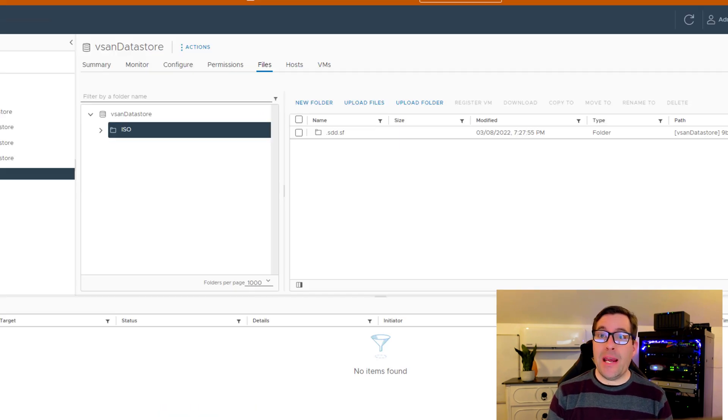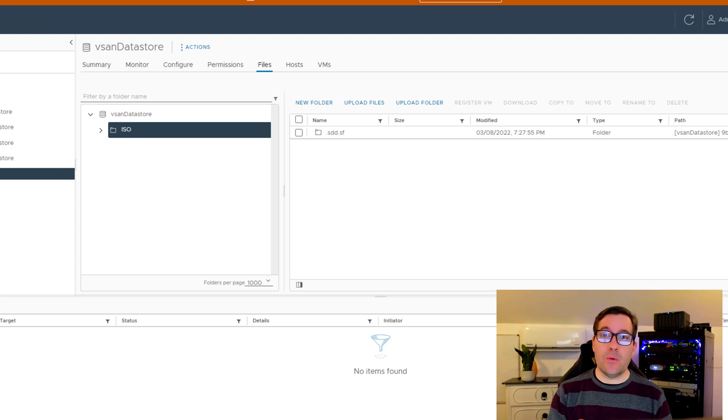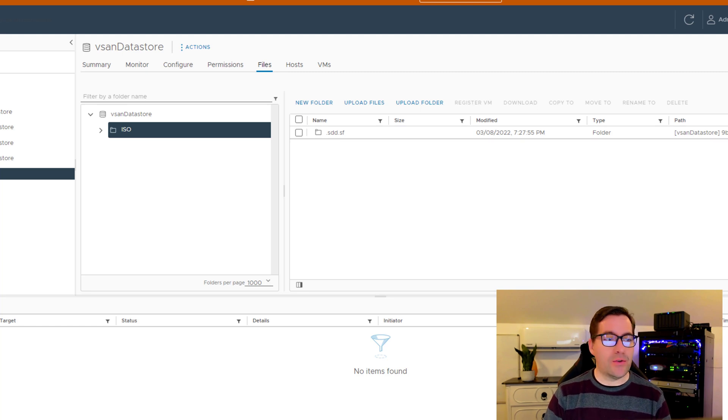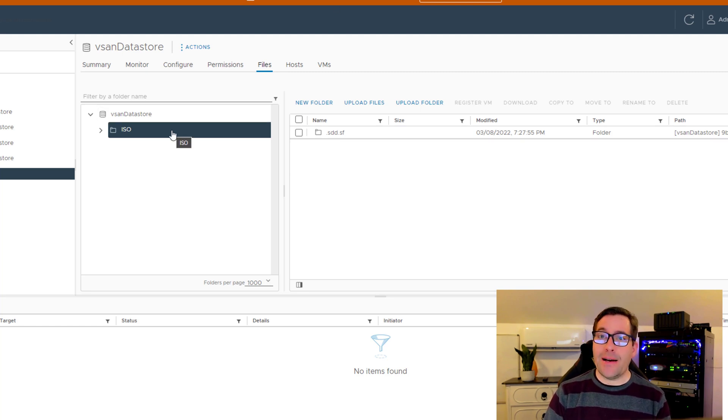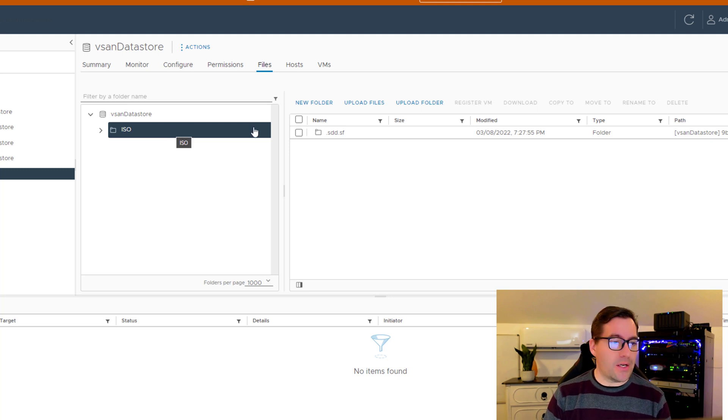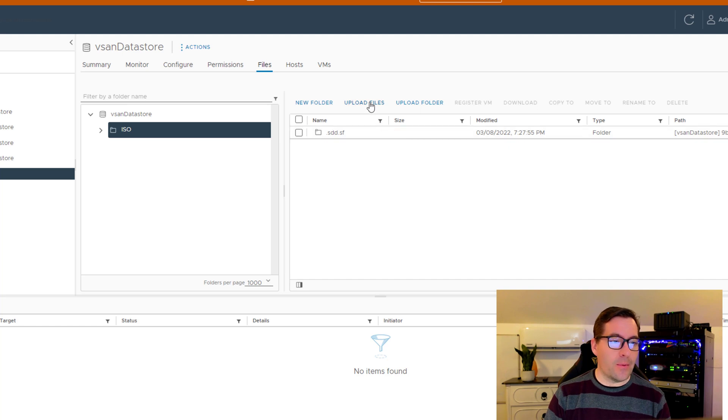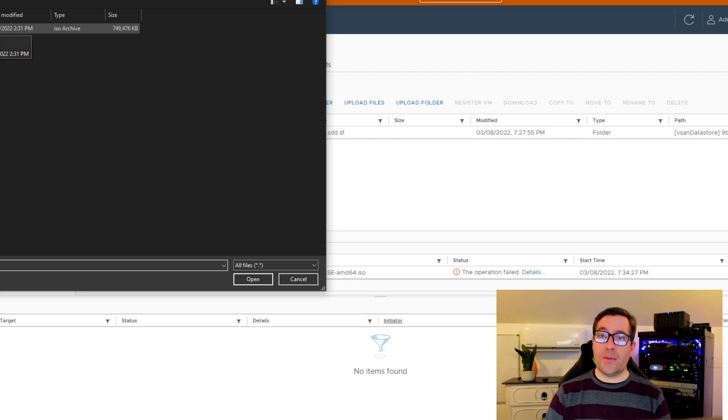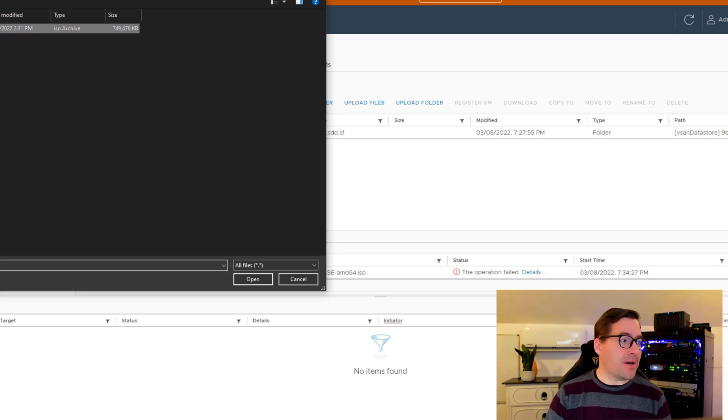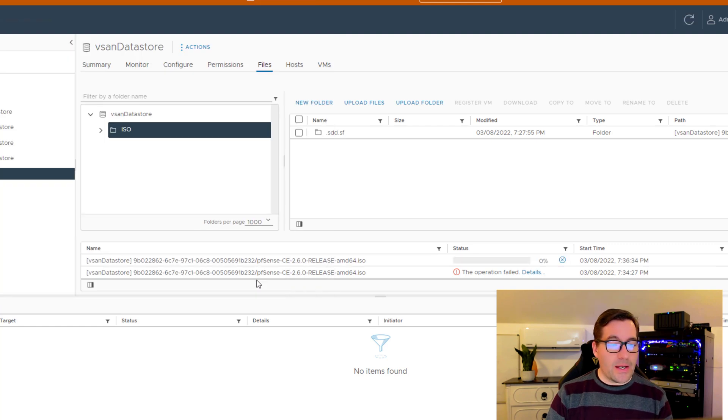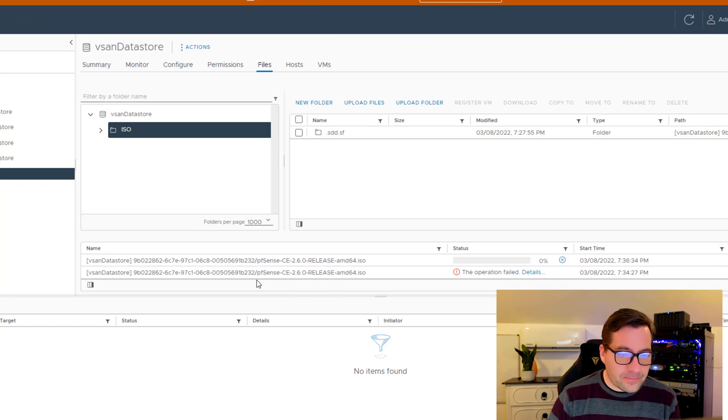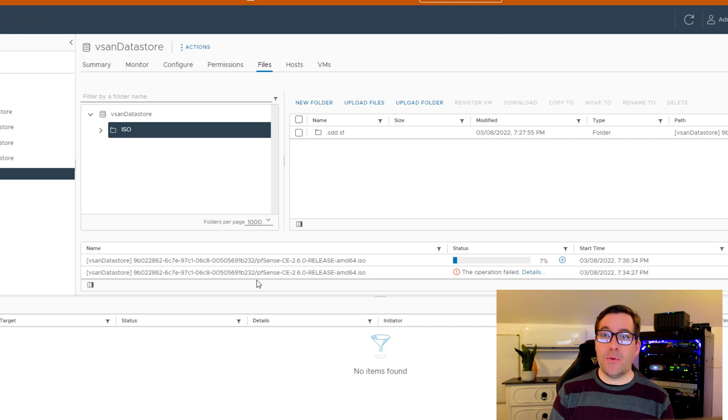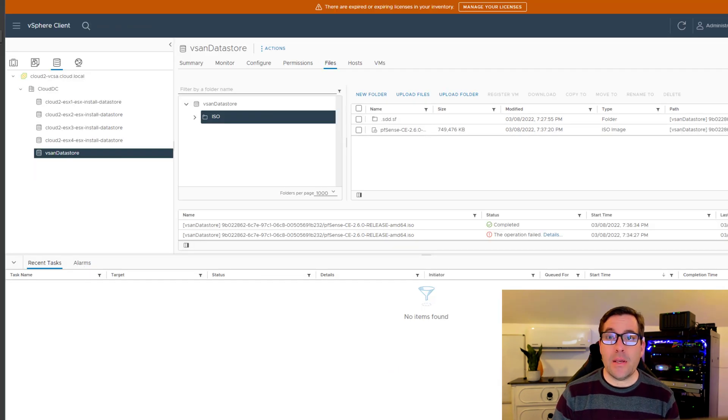Now that we have the ISO image downloaded, we need to get that ISO up to our vSphere datastore. We simply browse to our storage. I have created an ISOs folder just for better organization on the datastore. We're going to click Upload Files and select the pfSense ISO that we just extracted. We're going to allow this file to upload to the datastore.